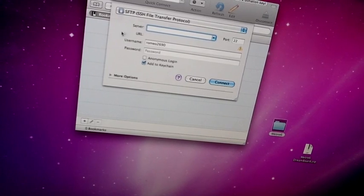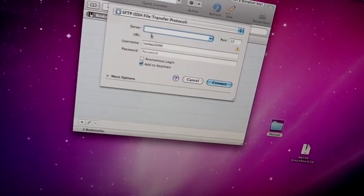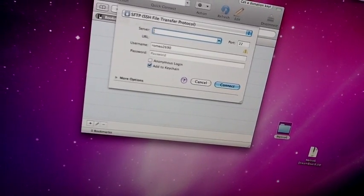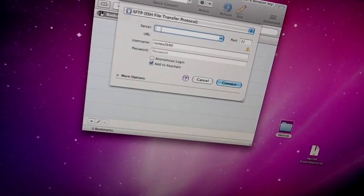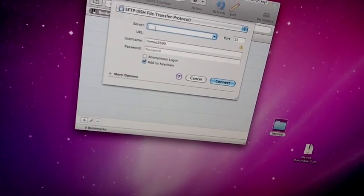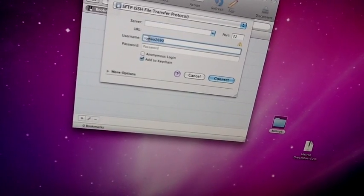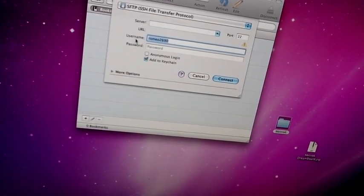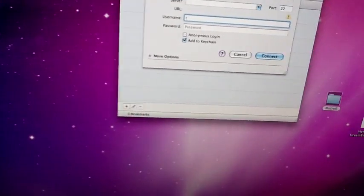Okay, and then just do your server over here, which is your IP address, and then over here, username, it's usually root.